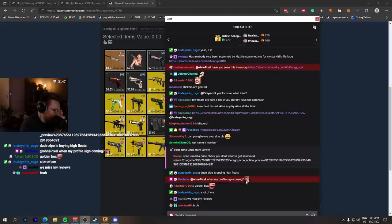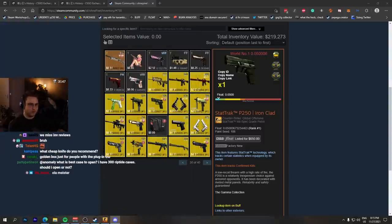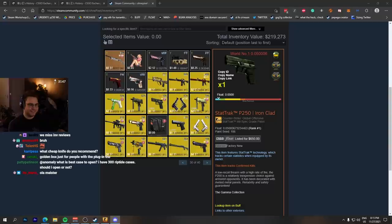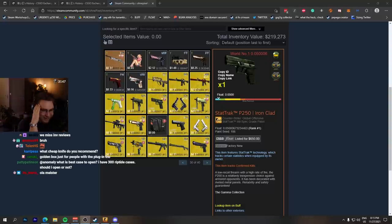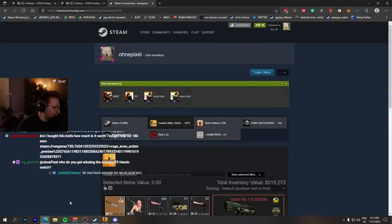Dude, Zippo is buying high-floats, a lot of them. Did he buy more since yesterday? Let me call you, bro. Booty, how are you doing? I'm great, especially after... You were so happy. Let's show it quickly for the people that don't know.